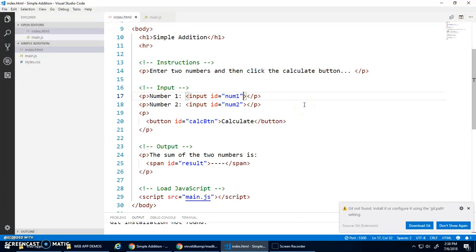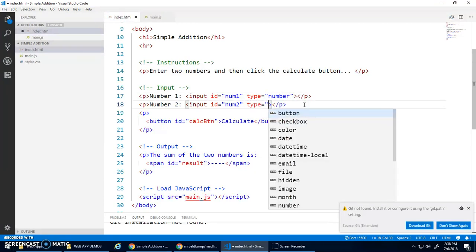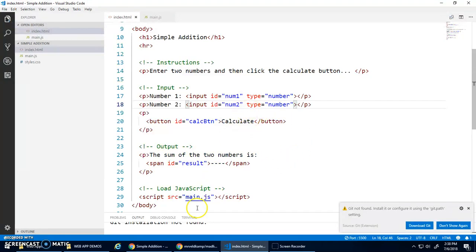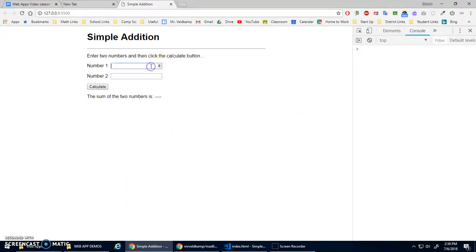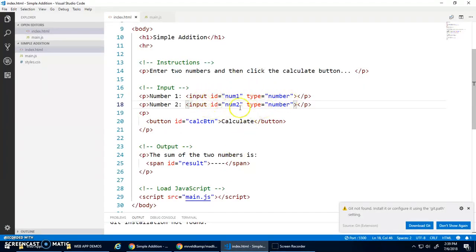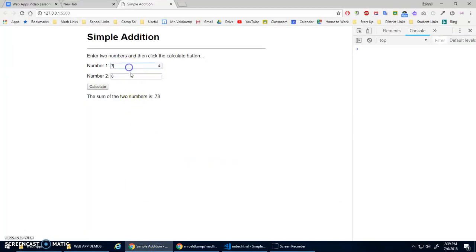Our input element defaults to text, but you can set type='number'. A lot of people think this will fix the problem. Now you get little arrows and most letters don't work — 'e' is special for exponents. But when I calculate, I still get concatenation because even with type='number', getting the value of the input element still returns it as a string.